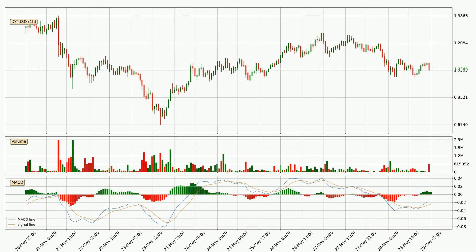Looking at the hourly MACD, the MACD line is above the signal line, meaning that the trend is currently on the up. But according to the MACD histogram, we can see that the momentum is going down. Owing to this, we can expect the price to remain stable — you should wait and see if the MACD line will cross the signal line, which will signal a downward trend.